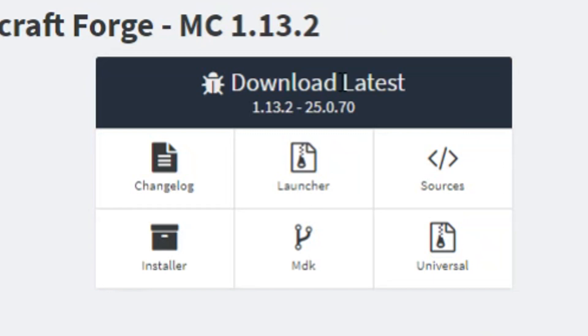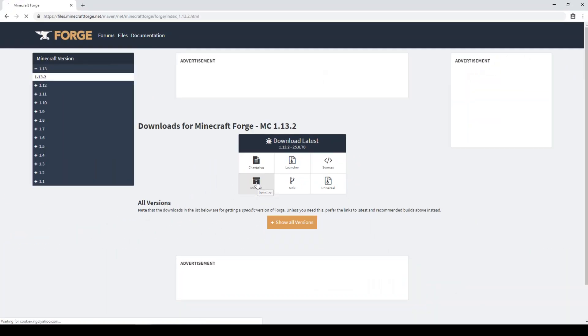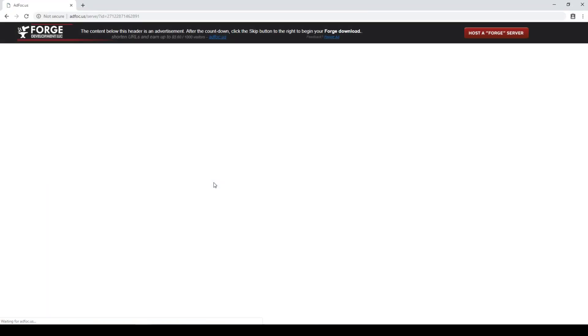So what you want to do, and this is the easiest way to install Forge, is just click installer. Now this will redirect you to a page that is likely going to contain an ad, but that doesn't really matter.